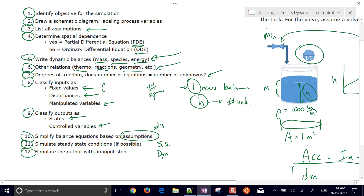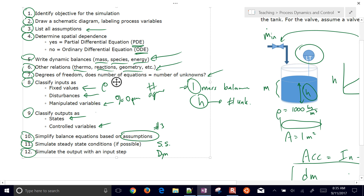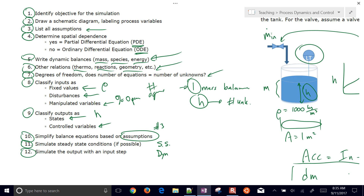Classifying inputs: density is a fixed constant; the valve percent open is a manipulated variable — something you can control. There are no real disturbances here unless there was another inlet line or a tank leak. Classifying outputs: height is our state, and it could become a controlled variable later if we add a set-point controller.